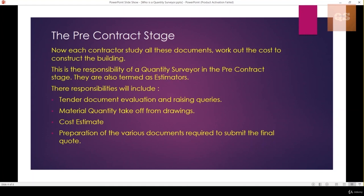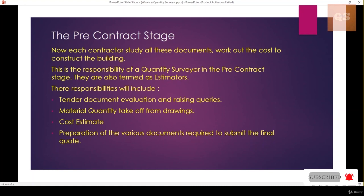Then you start your material quantity takeoffs from the drawings. You will take off the total materials required for each aspect — how many doors are required, how many ACs, how many light points, what is the quantity of steel, concrete, sand, cement, paint, and flooring. After that, you do your rate analysis, apply your rates for carrying out each work, and produce a cost estimate for the complete building.